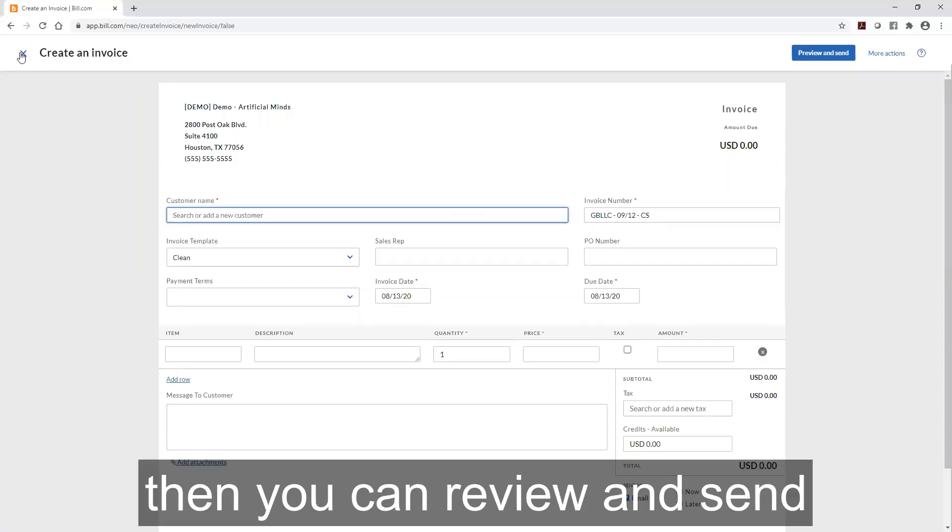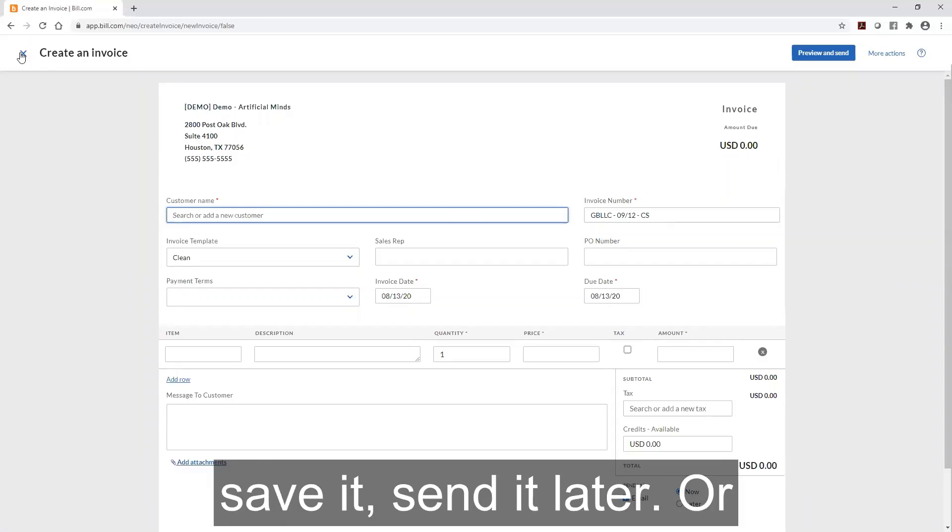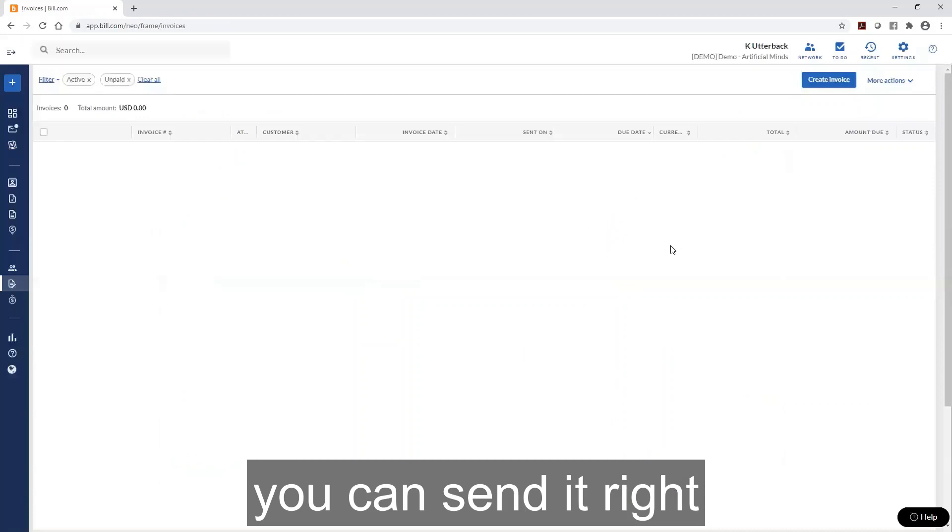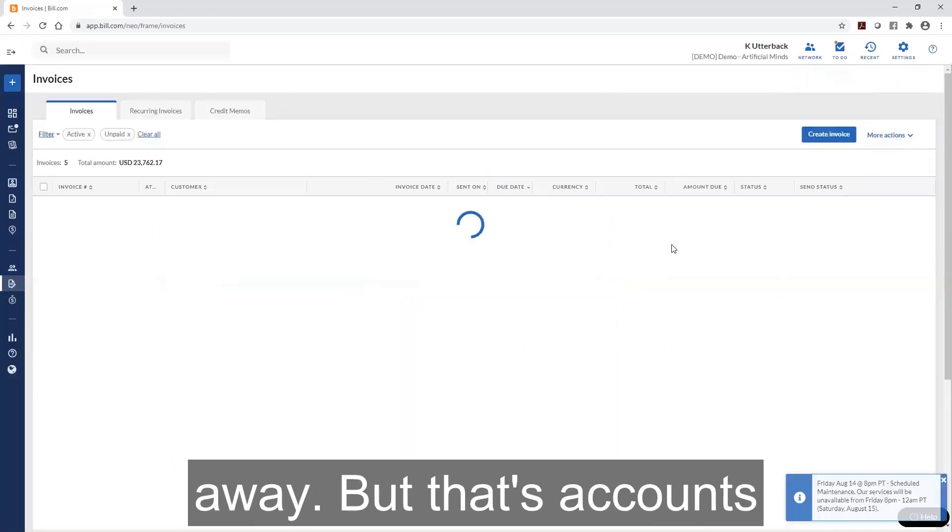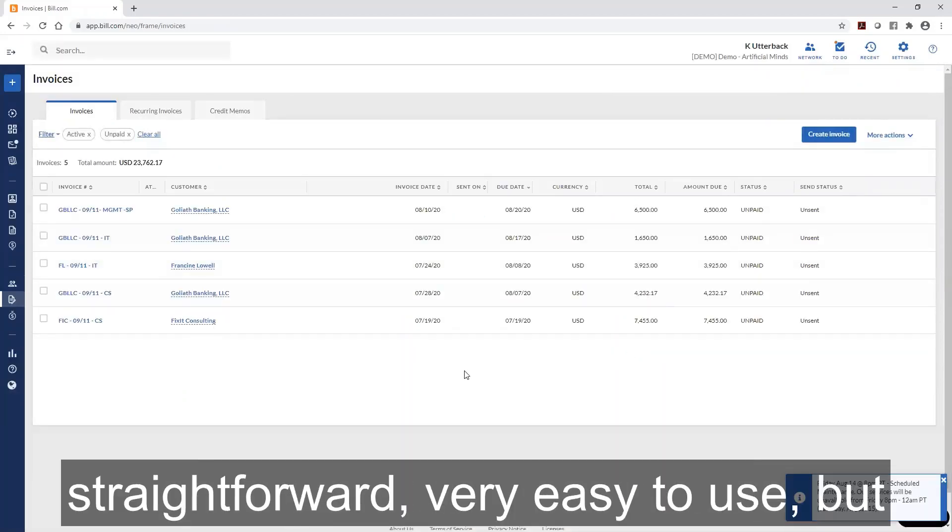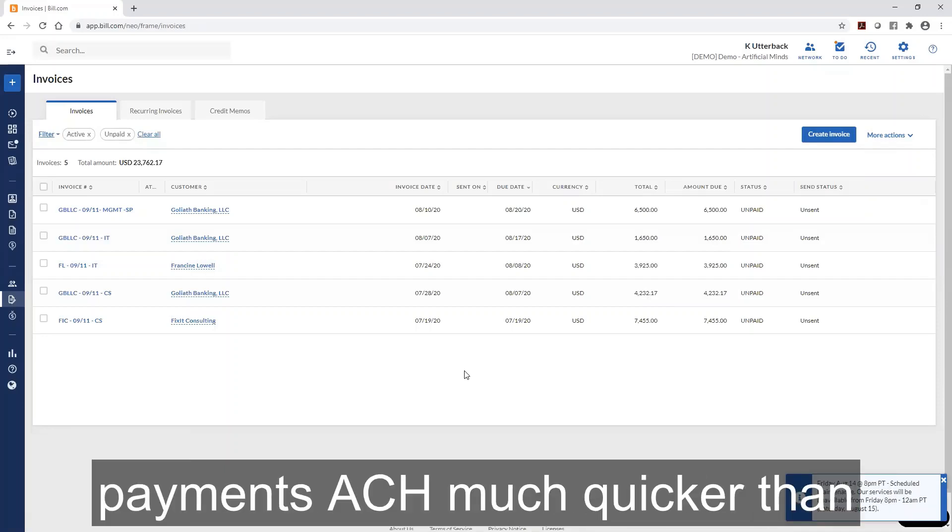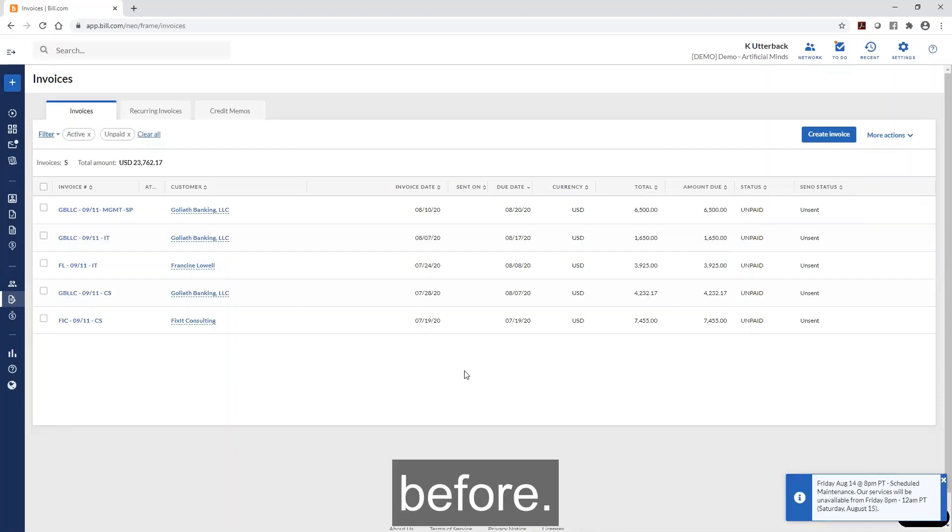Then you can review and send it, or you can review it, save it, and send it later, or send it right away. That's accounts receivable in Bill.com - very straightforward, very easy to use, and it allows you to receive ACH payments much quicker than before.